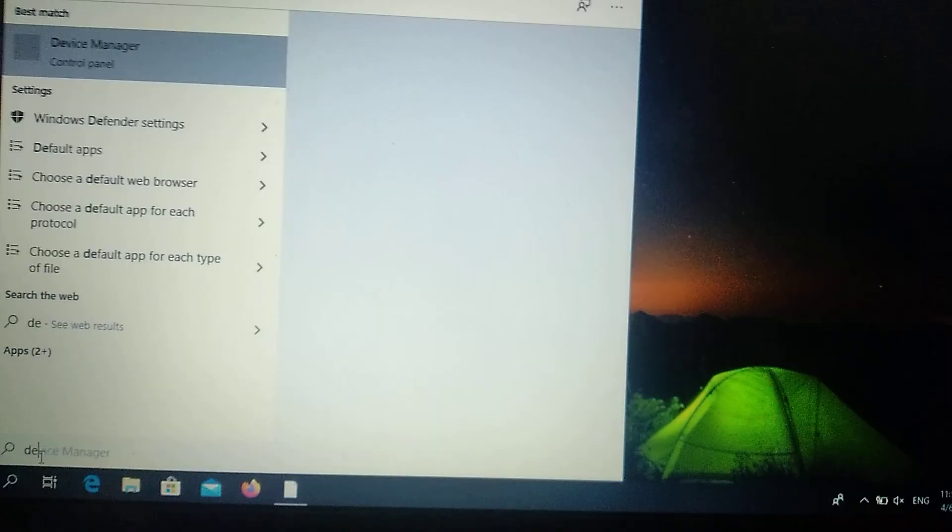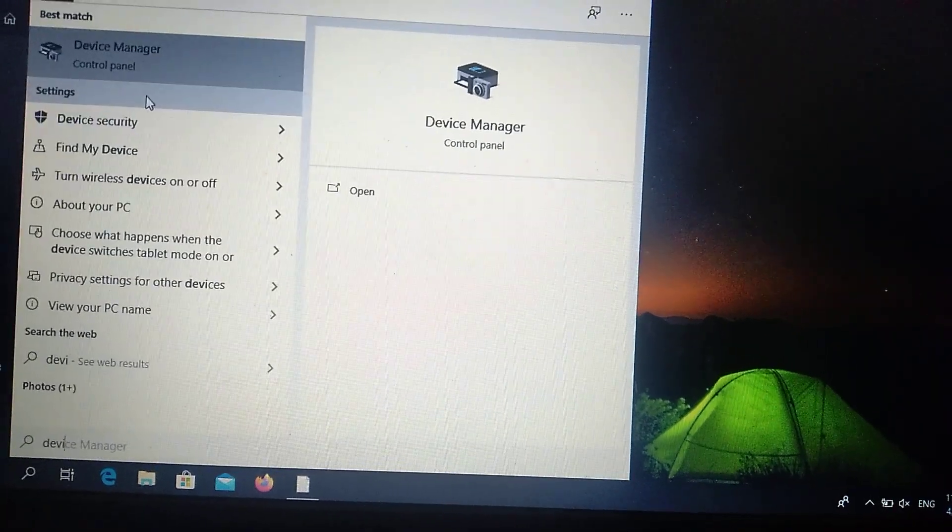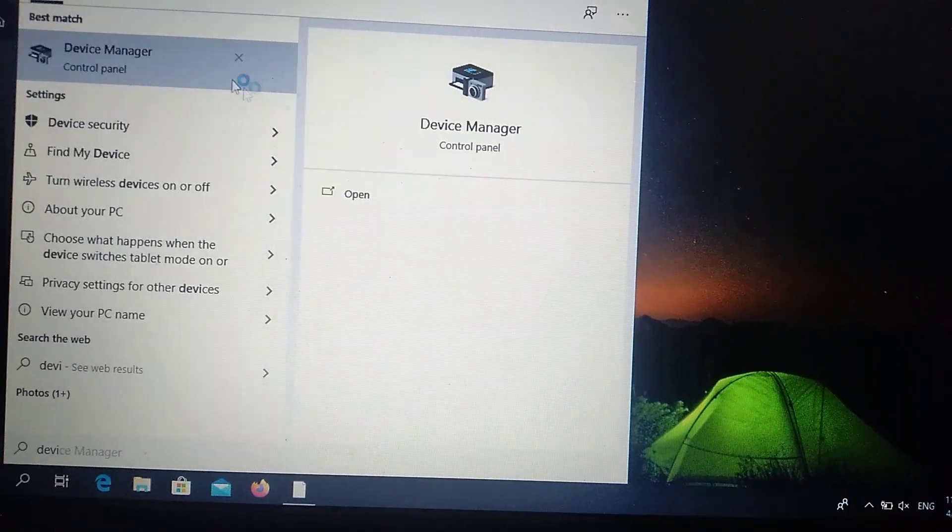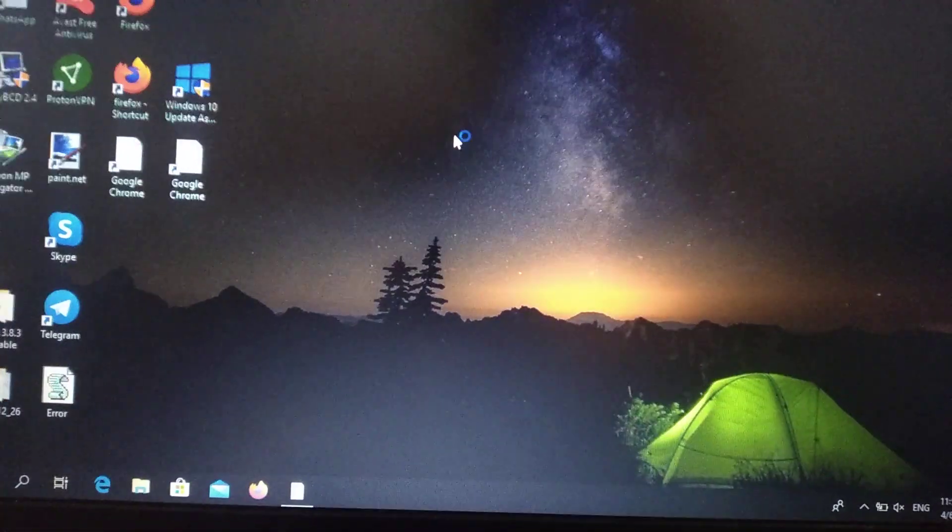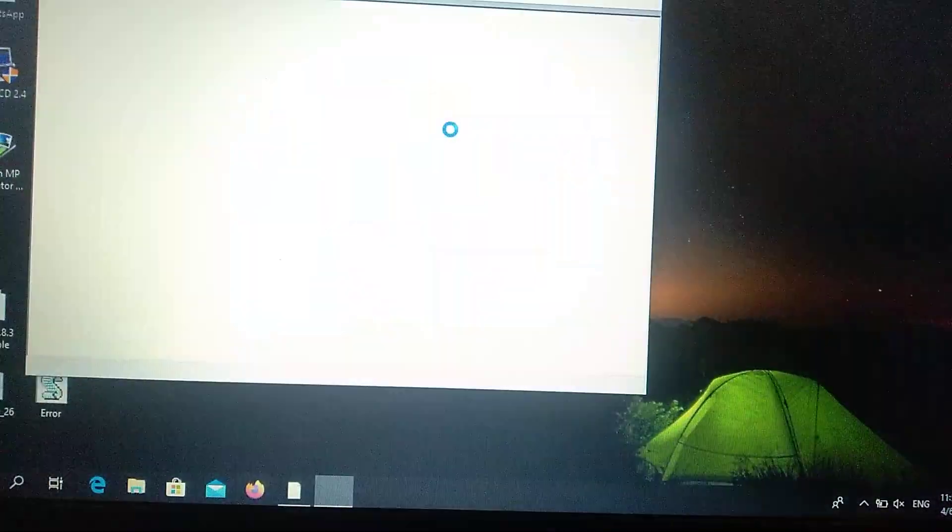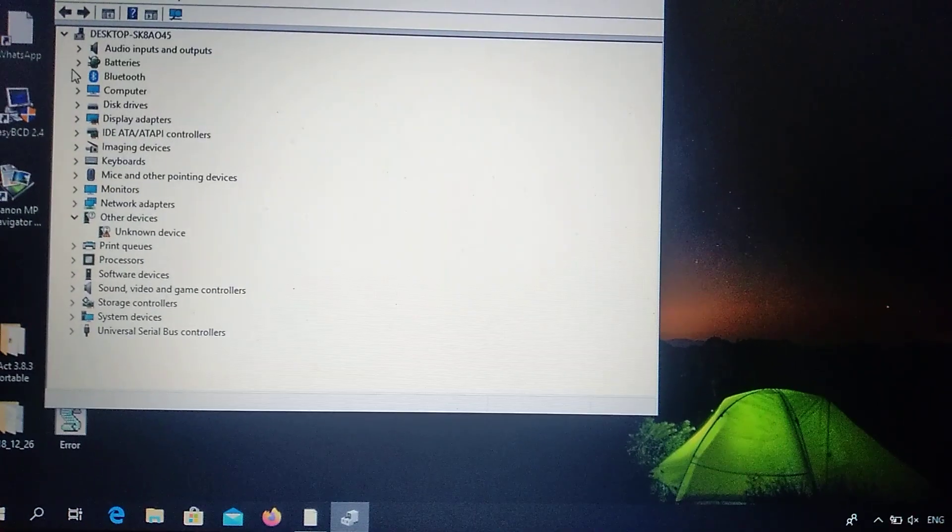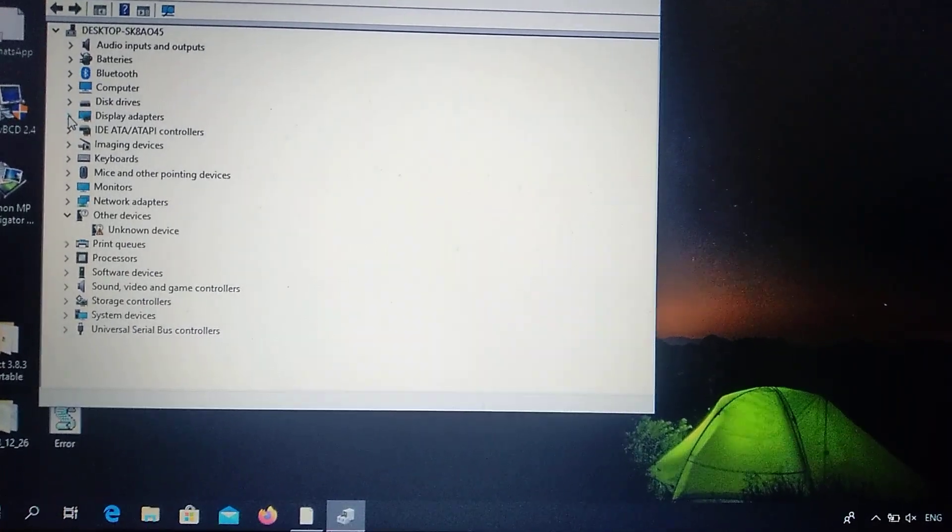You can try also the latest variant. Just write here Device Manager, open it, and wait after it will load. Here you choose your Display Adapters.